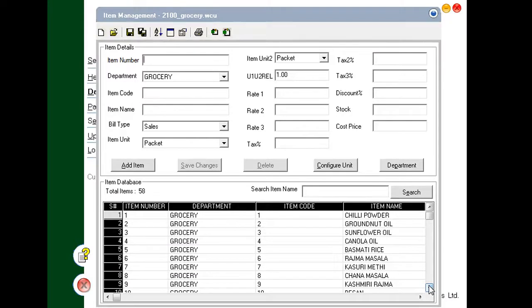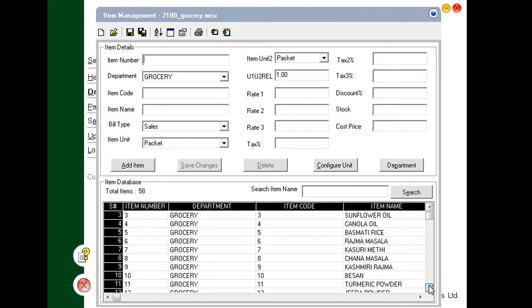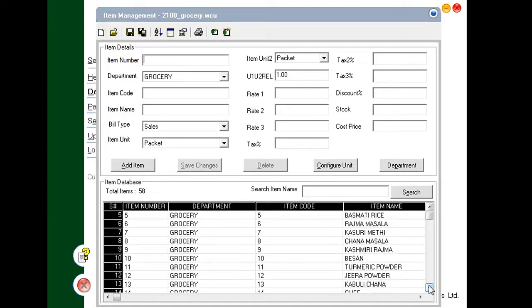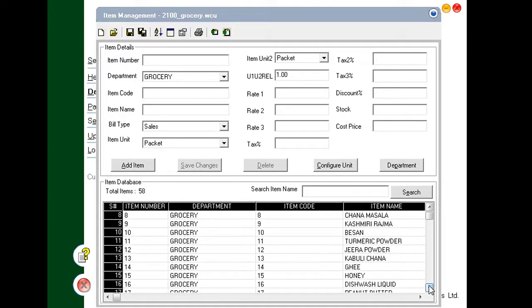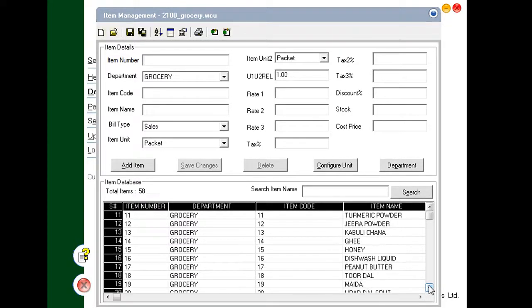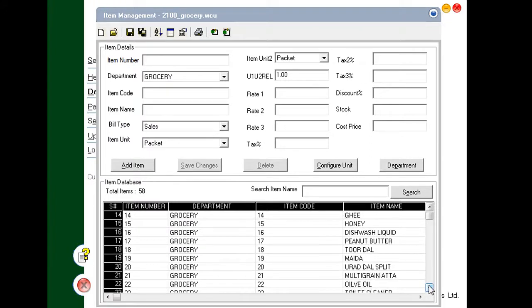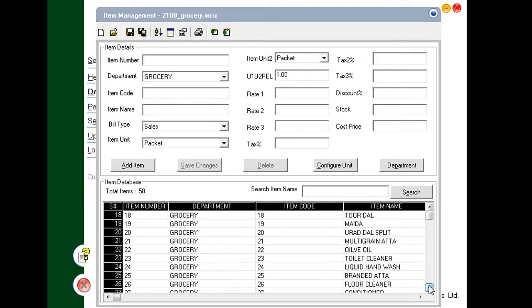You can create and manage the database of the BP2100 on a computer. Use the Retail Utility to create a database on the computer. In our demo, we show how to create a database of items through the Retail Utility.